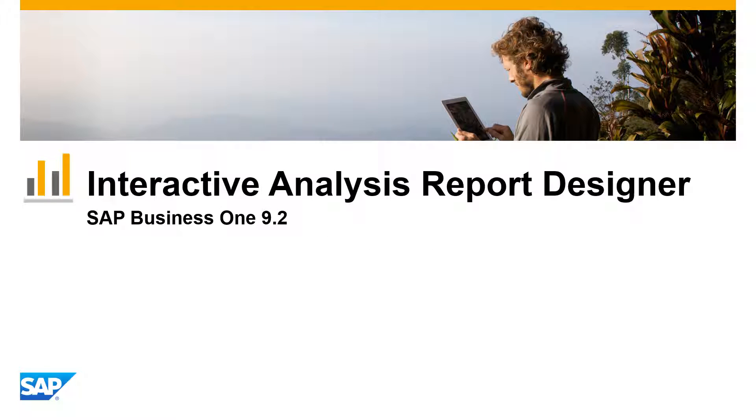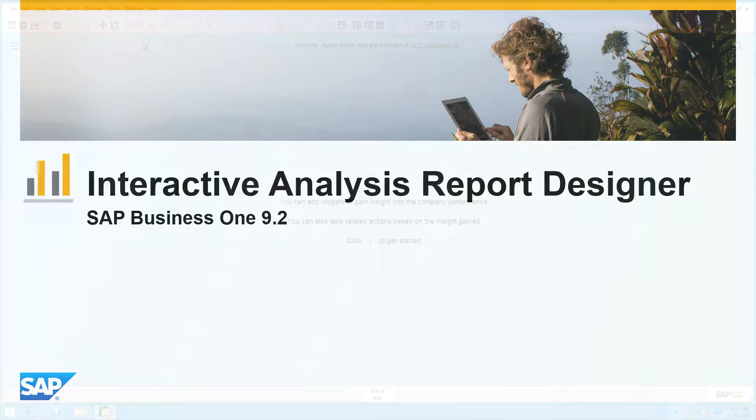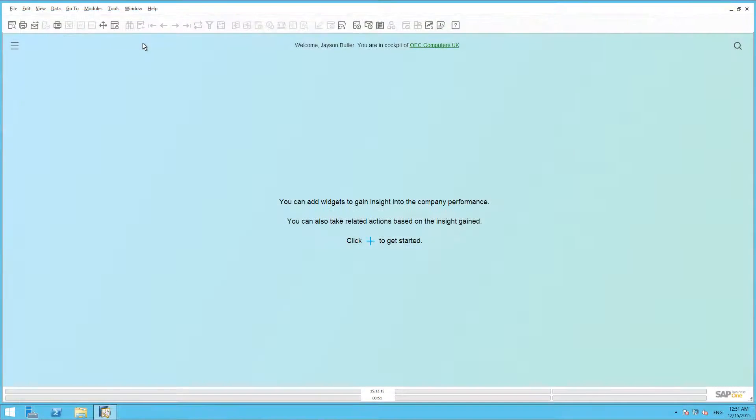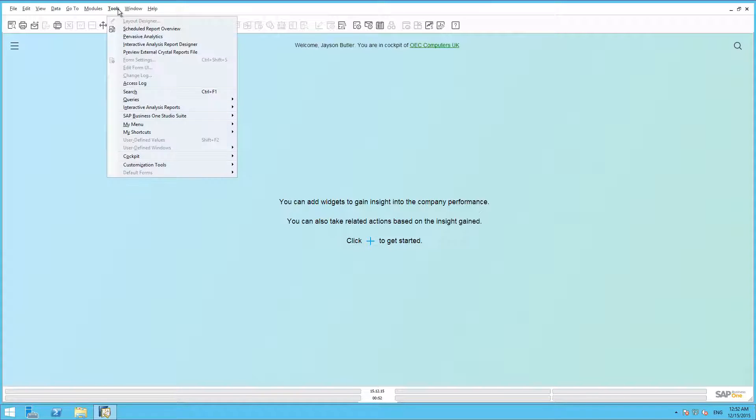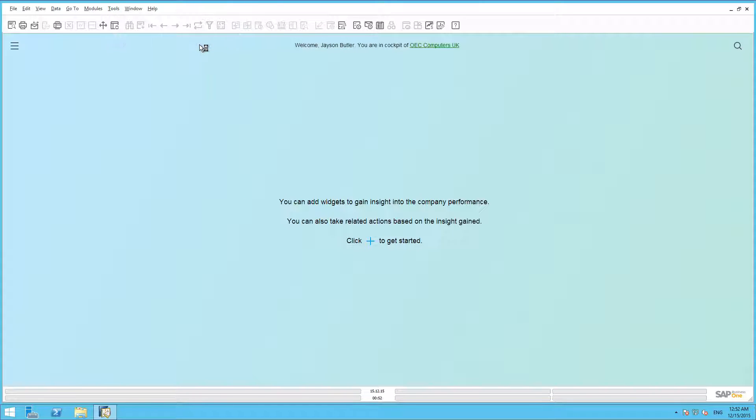Let's now create a really simple report that will meet Jason's reporting requirements. We are now logged in to SAP Business One, and I can simply start the designer by navigating to Tools, and then selecting Interactive Analysis Report Designer.